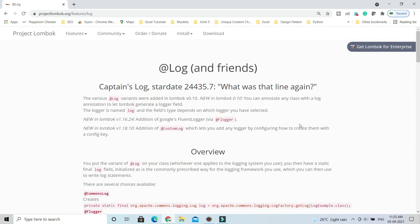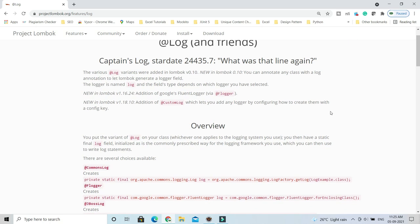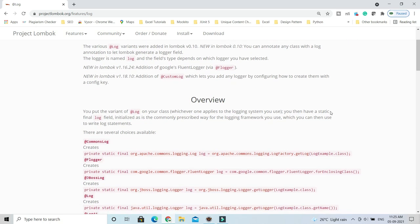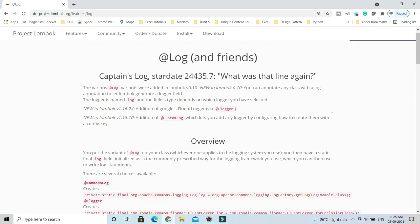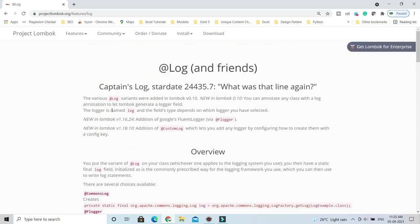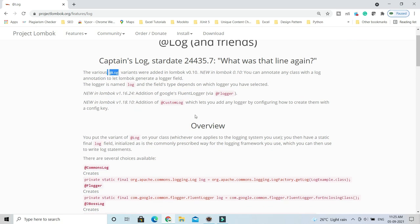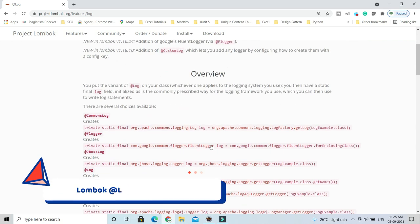SLF4J, or some other logging framework like Logback. If you're already using Lombok in your project, Lombok basically provides a very important annotation called @Log. Once you annotate your class with this annotation,